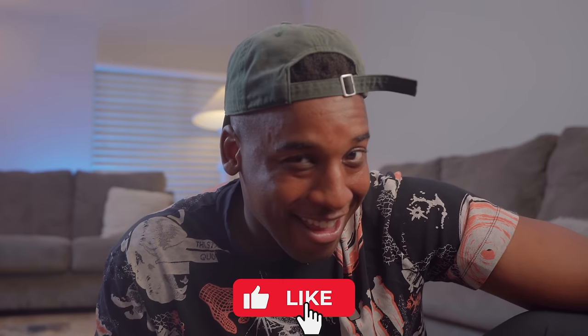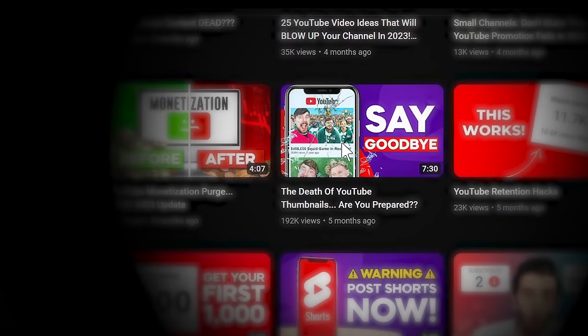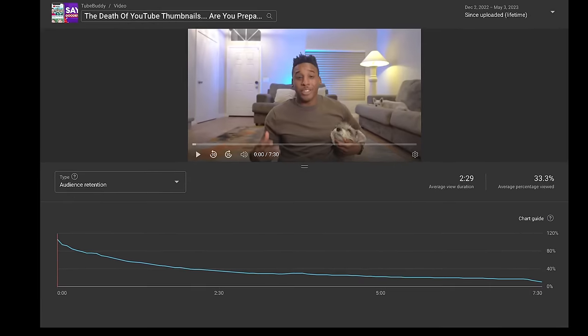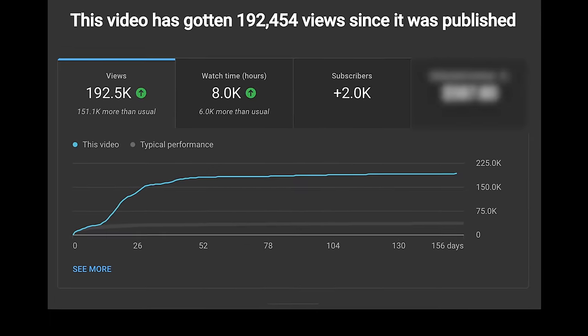Now, earlier I said that CTR is the most important metric when it comes to getting views. I know you've probably heard about the importance of retention and average view duration. However, those metrics only come into play after somebody decides to click and watch your video. Viewers decide to watch a video based on the title, thumbnail, and topic — and all of that is measured by click-through rate. Some of the most successful content on this channel had below-average retention rates, but thanks to the high CTR, these videos still managed to get a ton of views.